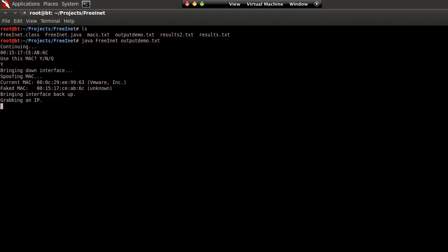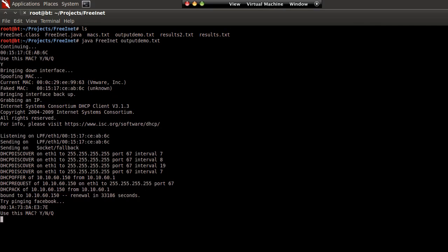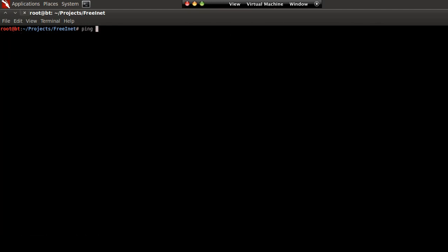We'll give that a second. Basically we copied that person's MAC address and my program outputs 'try pinging Facebook' at the end. As you can see, we should get some ping responses — maybe not. In that case we can just run our little program again.